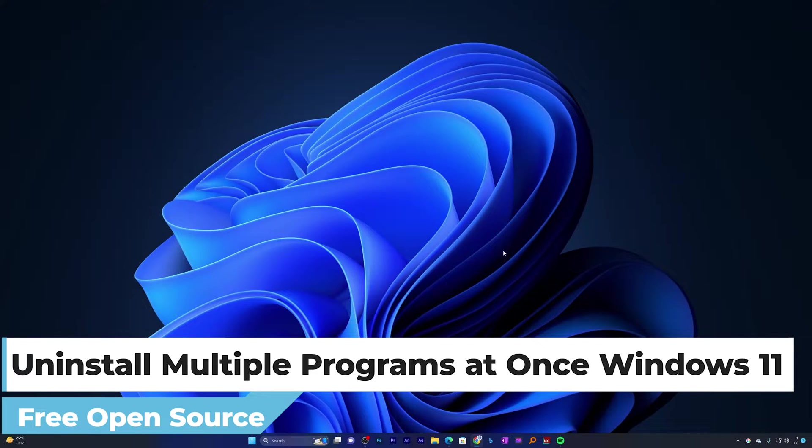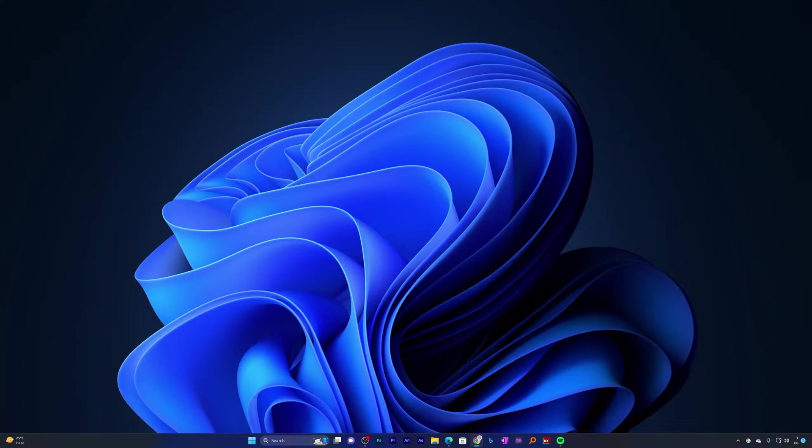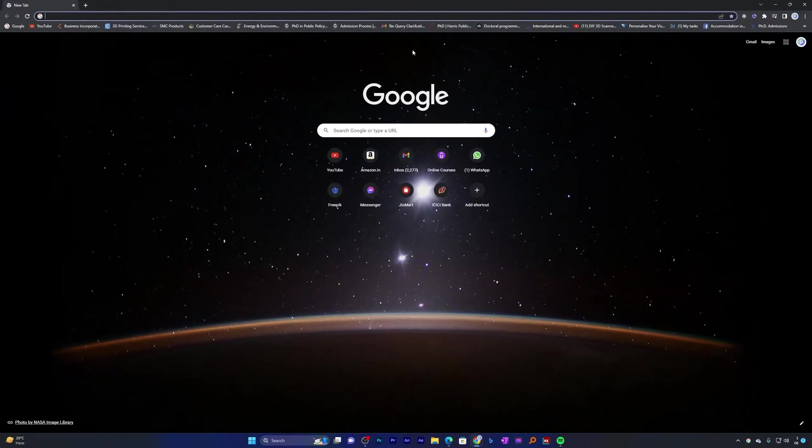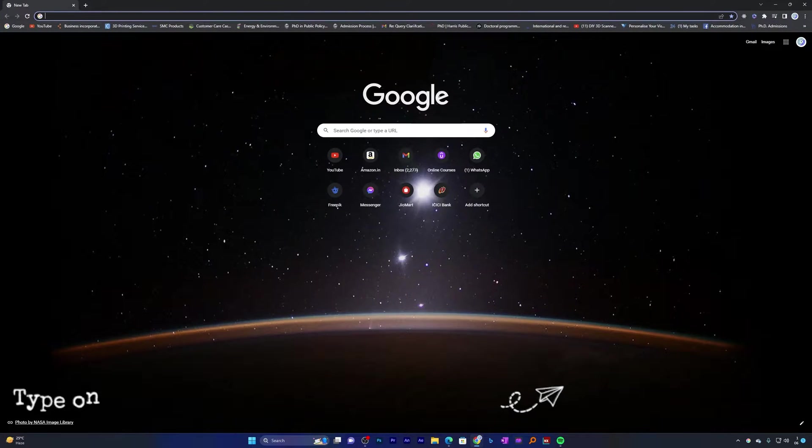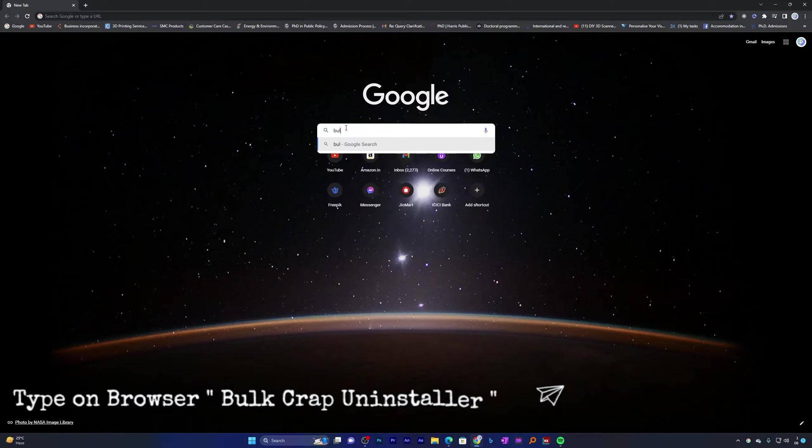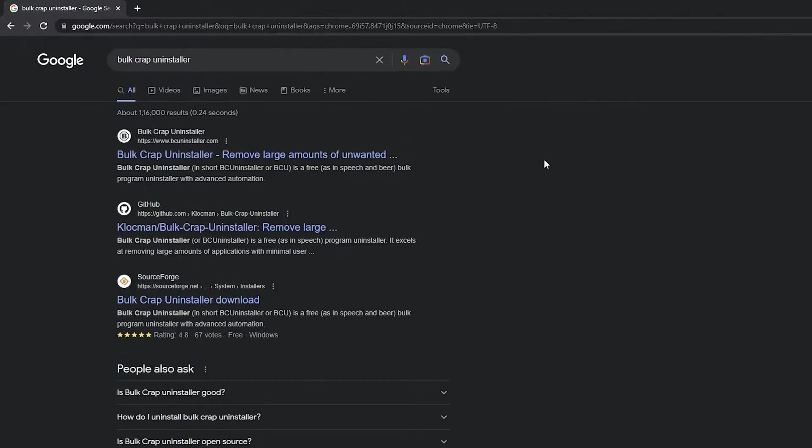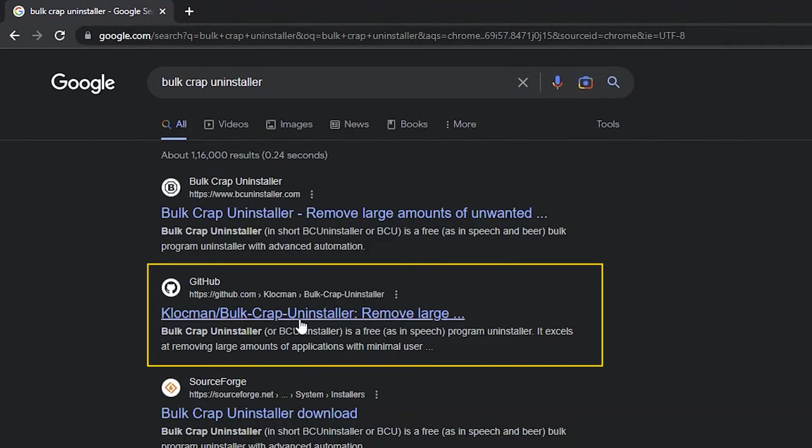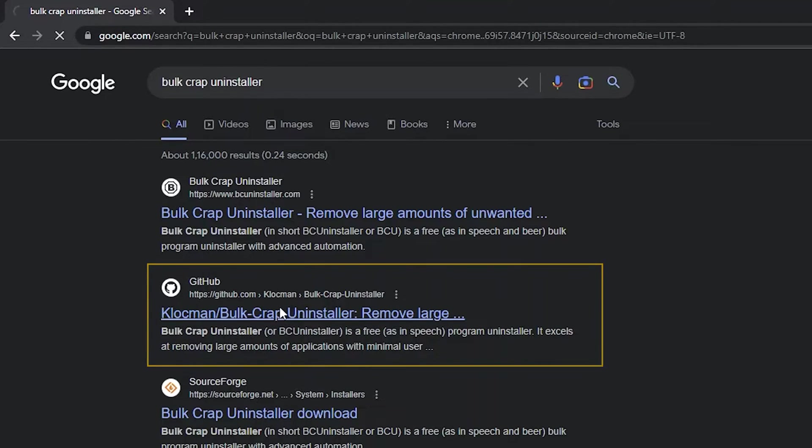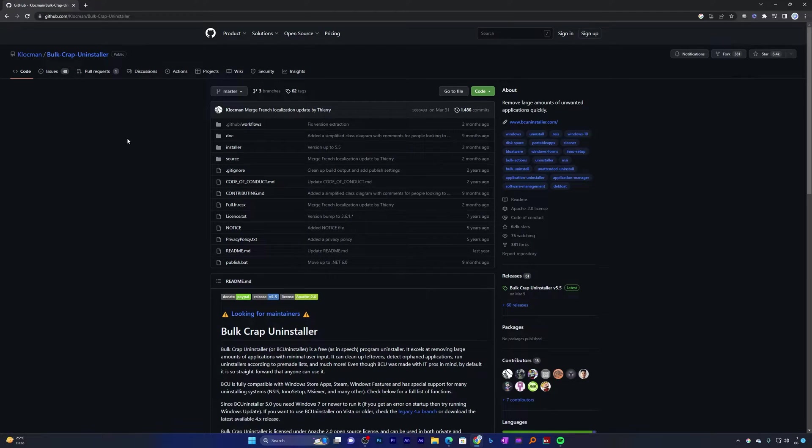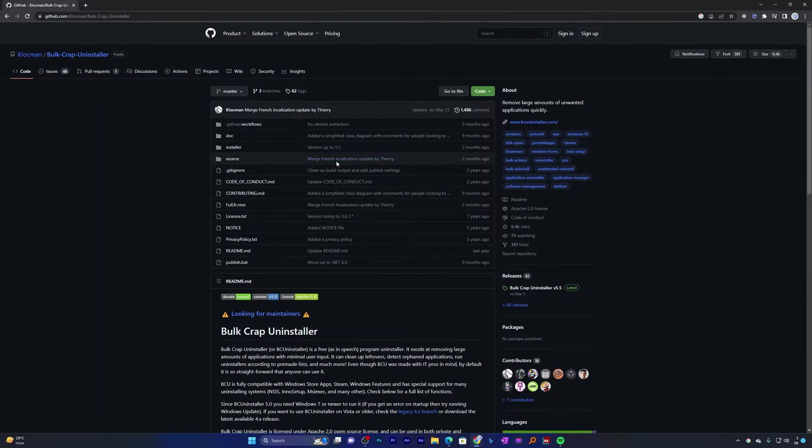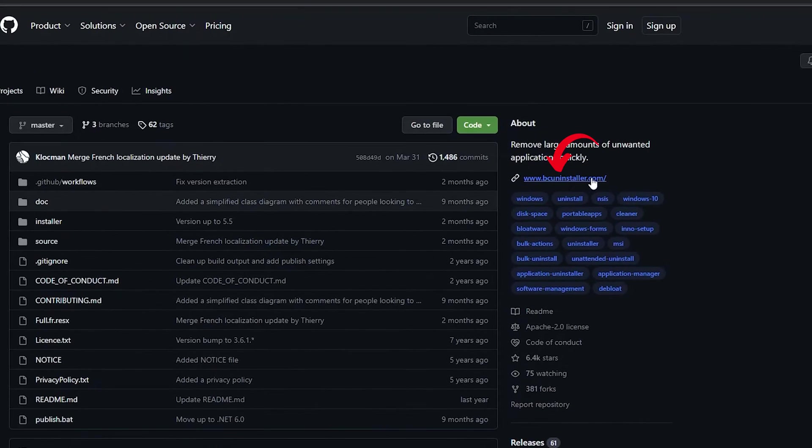Let me quickly open the browser here and now I will be typing 'bulk crap uninstaller'. Now let me hit enter and there we go. Here we can see this is the GitHub link of this bulk crap uninstaller. And if you want to go to its official page, then you can go from here.